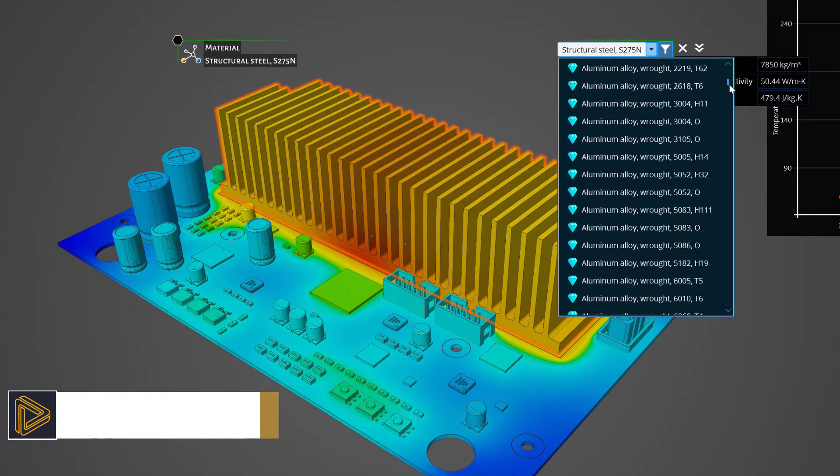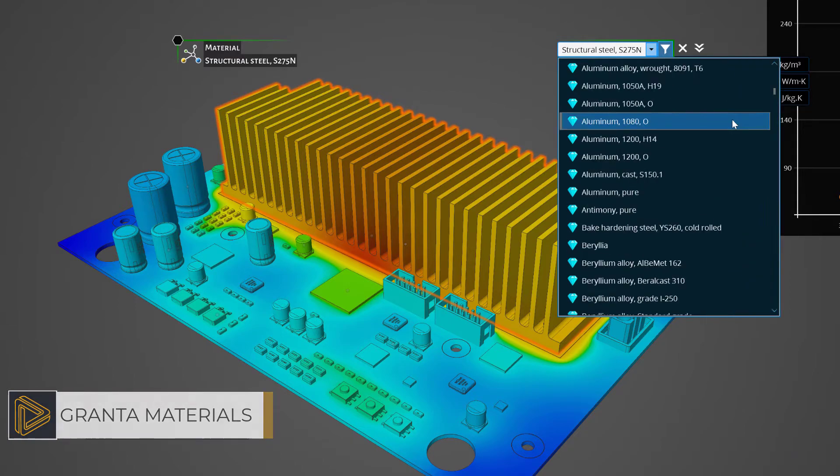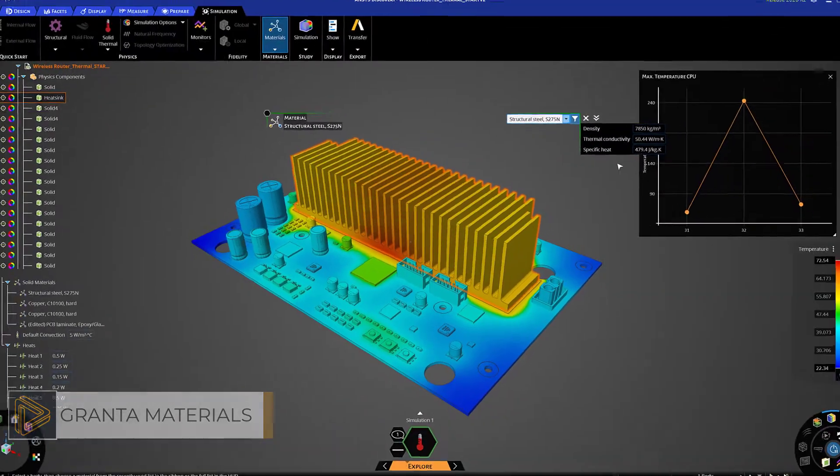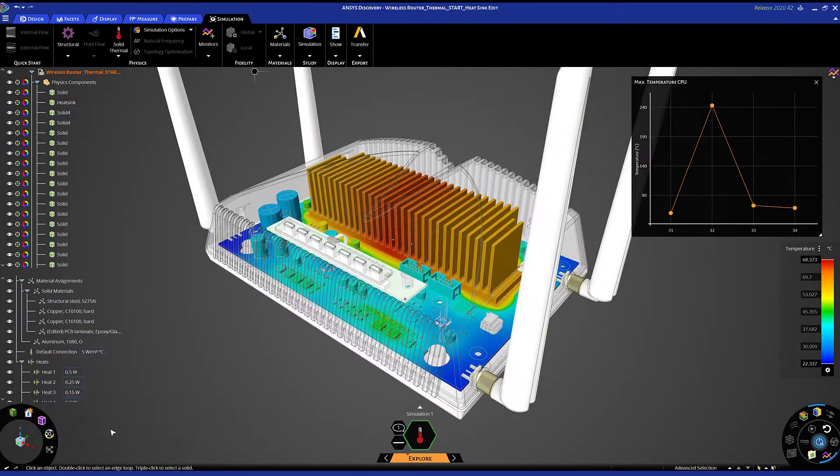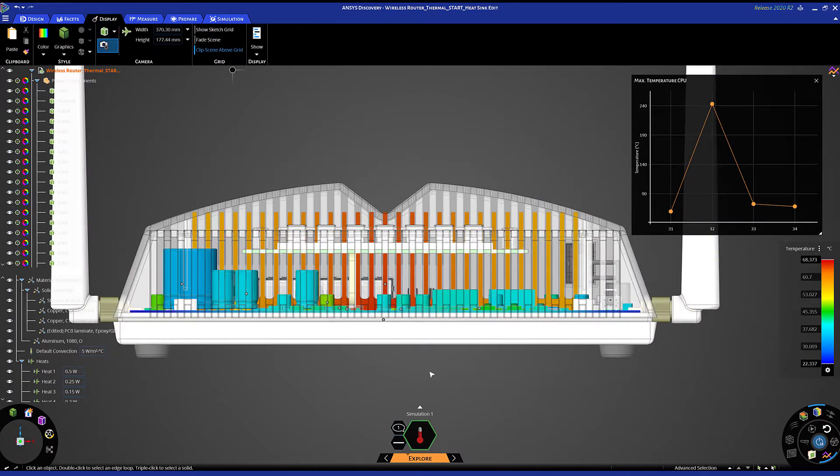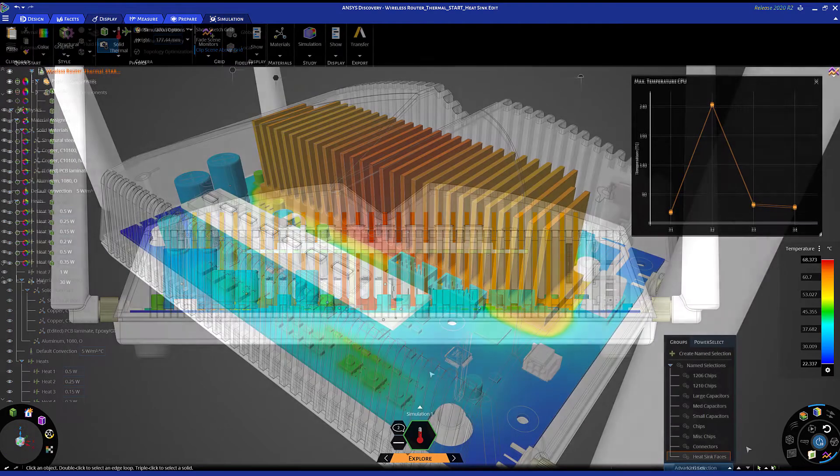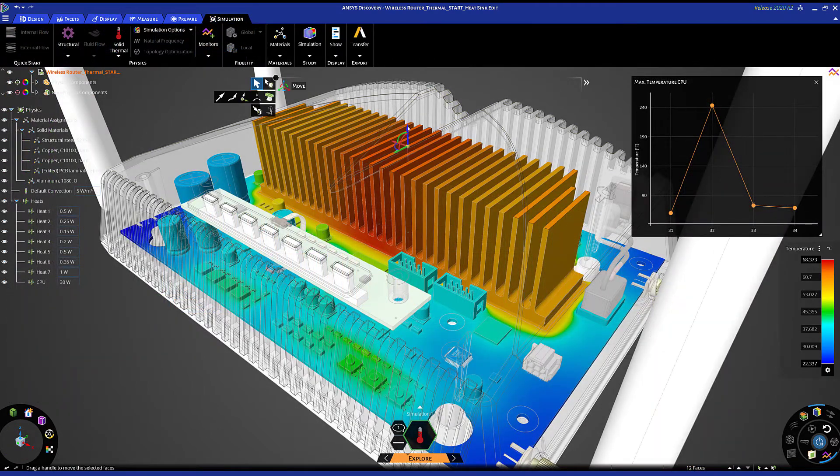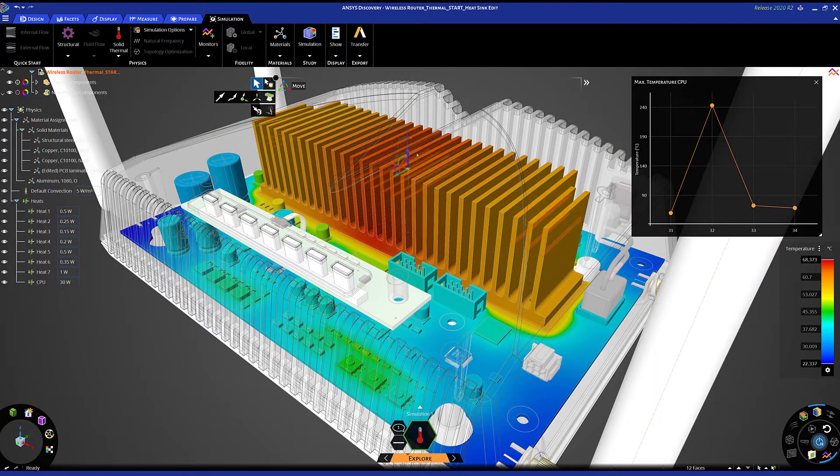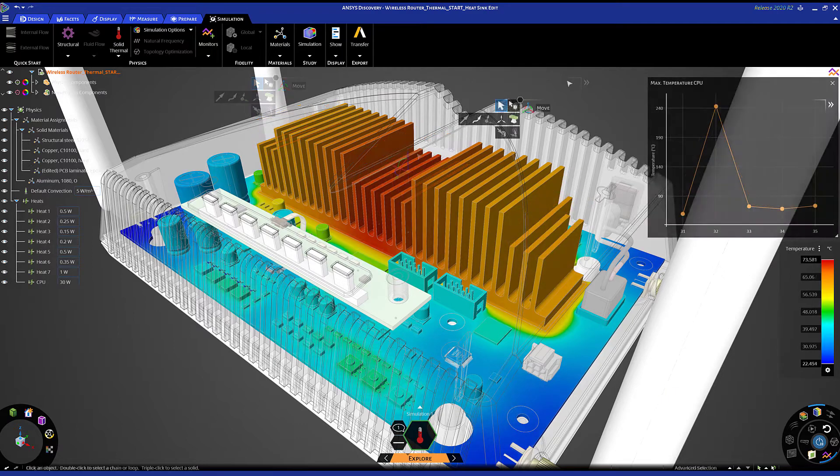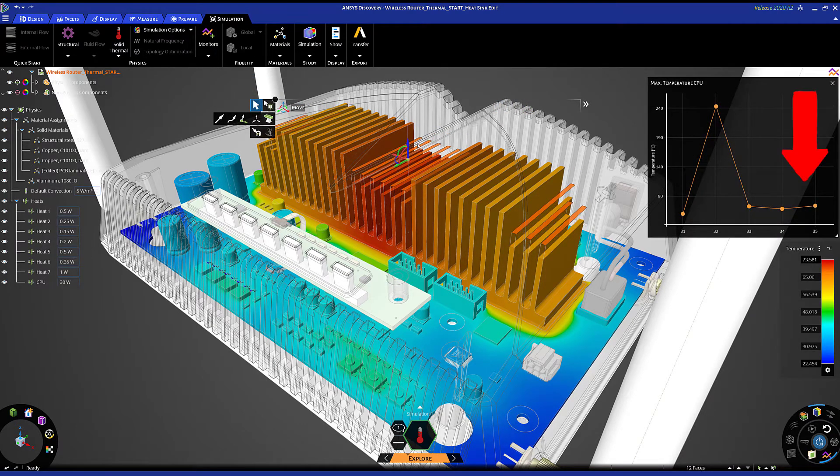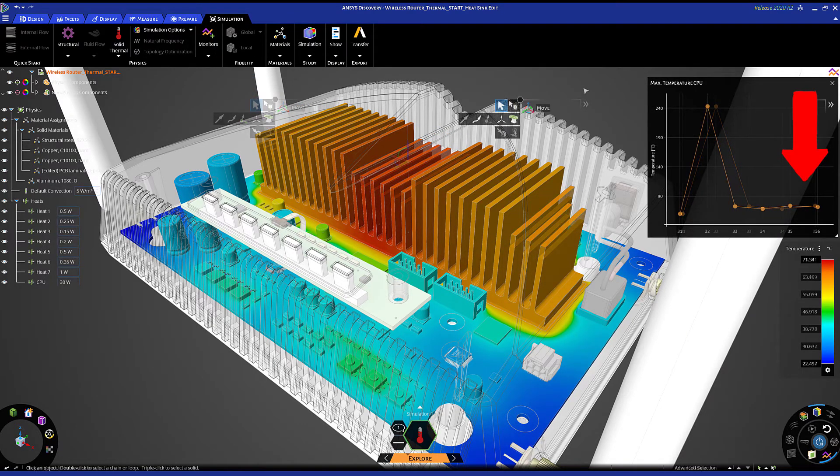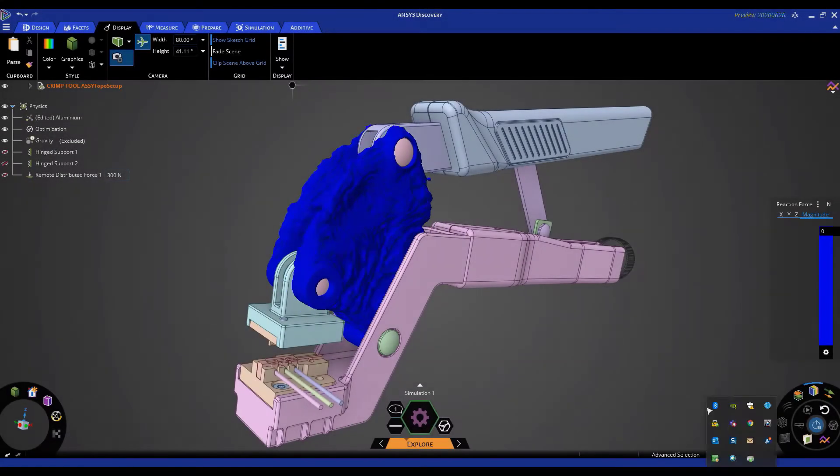I can leverage the Granta materials database to explore the effect of different material options. As you saw before, modifying geometry is no issue at all regardless of the model's origination. It's simple to drag faces to remove interference within the housing, all while monitoring the temperature changes as I do it.